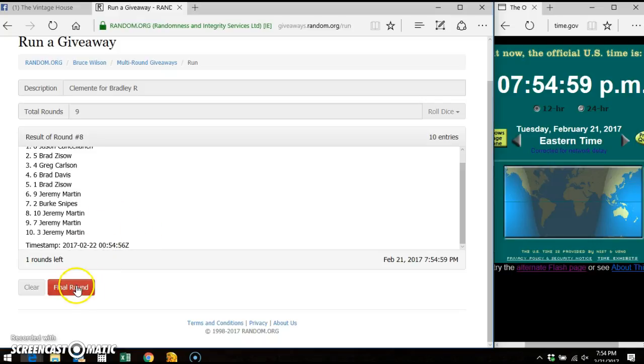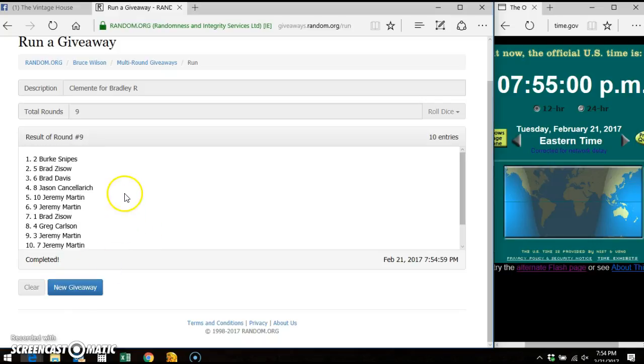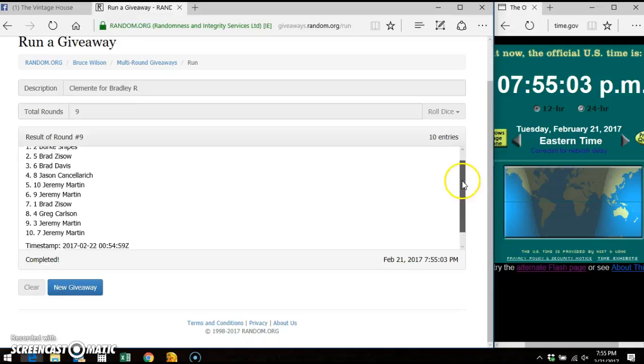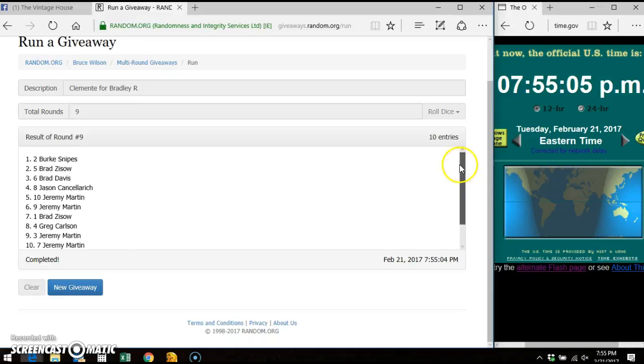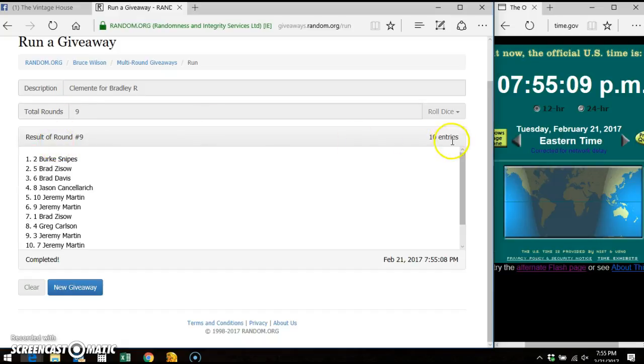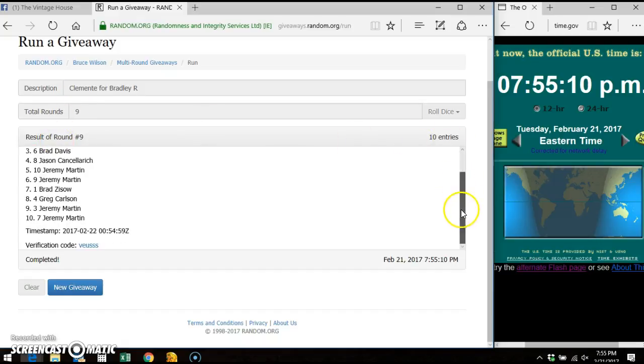And the winner of the card is Burke. Number two spot takes down the top spot. Nine out of nine times, ten entries on the list. There's the verification code.